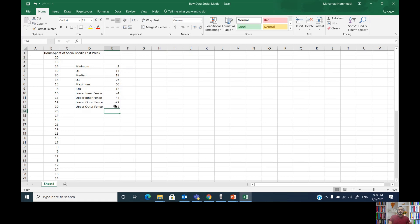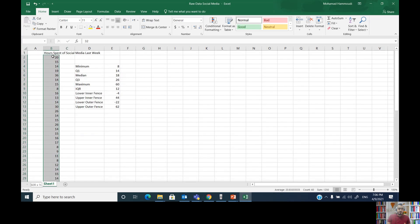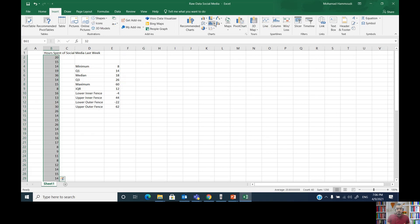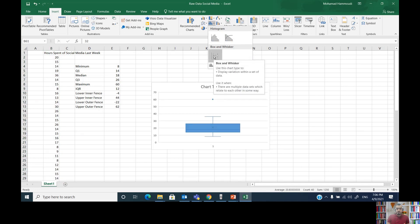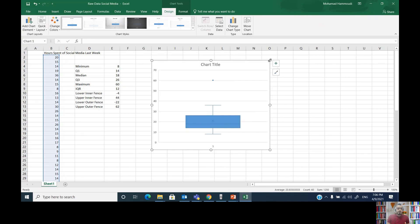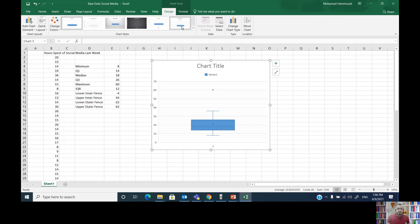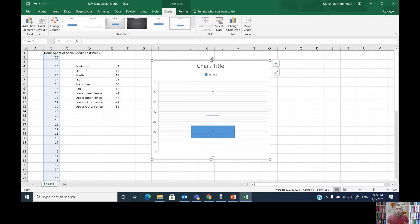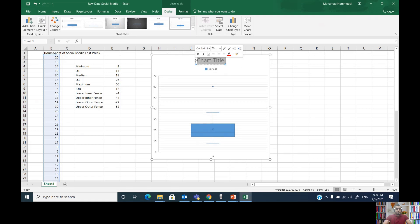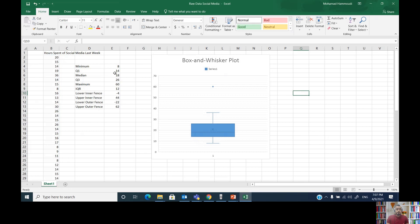Now it's time to graph. Select the X values — the observations in the data set — then click the Insert tab, click the arrow for Insert Statistic Chart, and choose the box and whisker plot graph. You can choose any design you wish, as formatting is an artistic choice. I'll change the title to 'Box and Whisker Plot' and focus on the statistical interpretation.